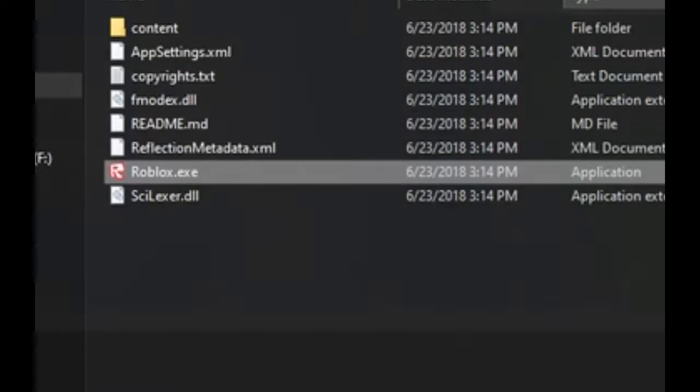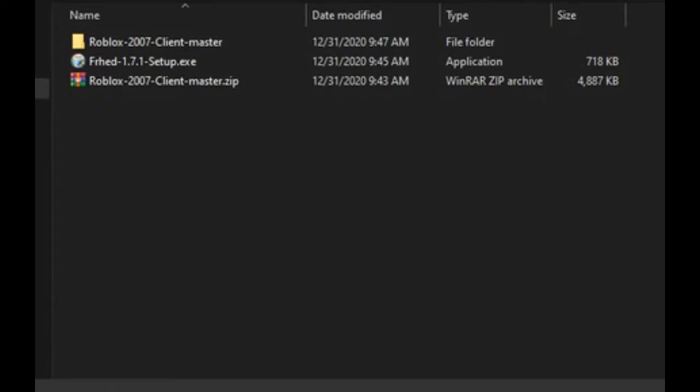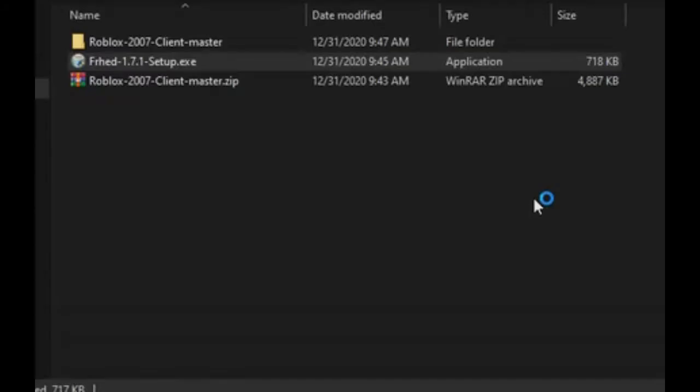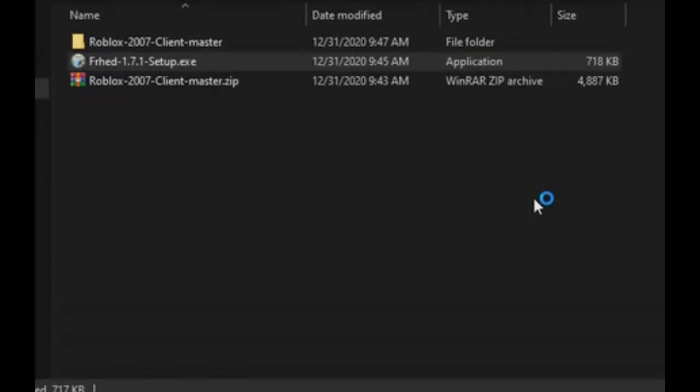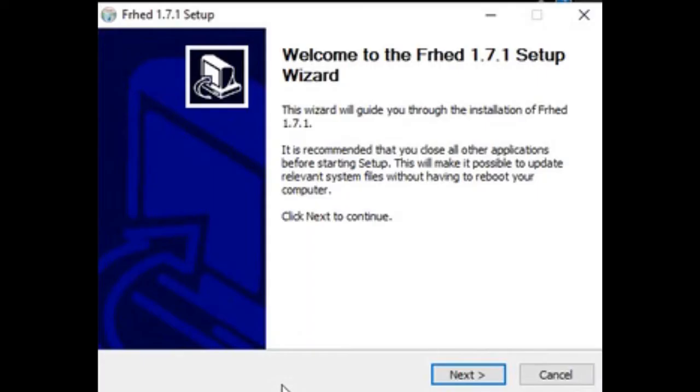Now, install FRHED with the file you downloaded earlier. This should only take a few seconds. FRHED should start automatically, but you can open it yourself from the shortcut it placed on your desktop if it doesn't.